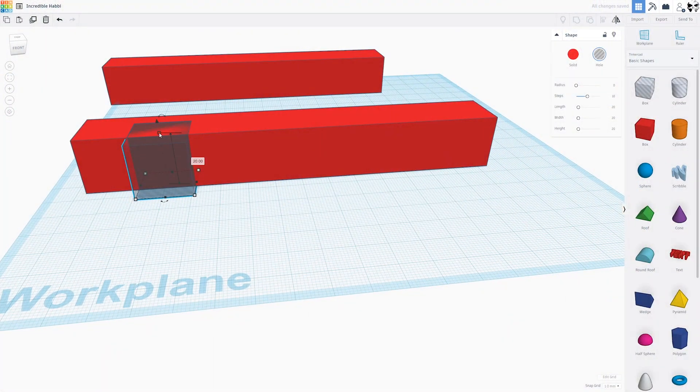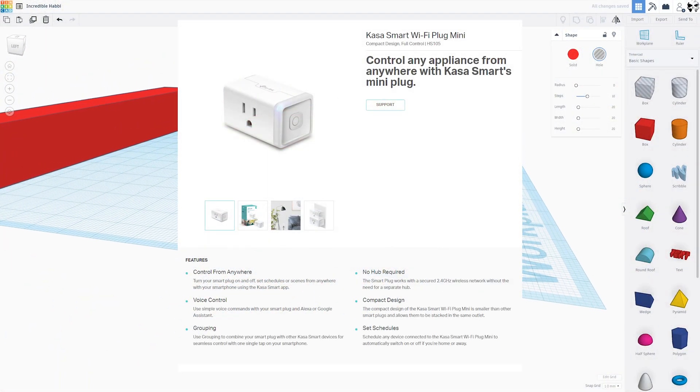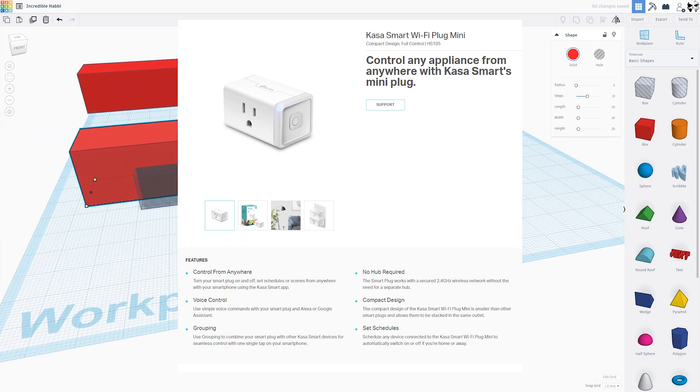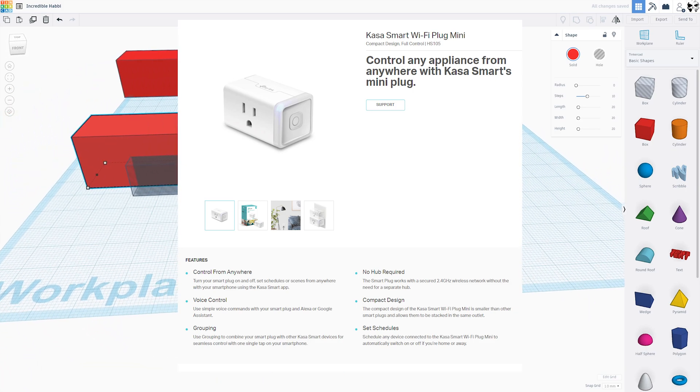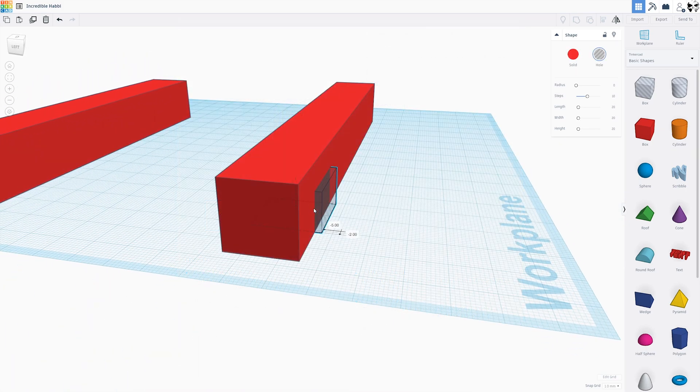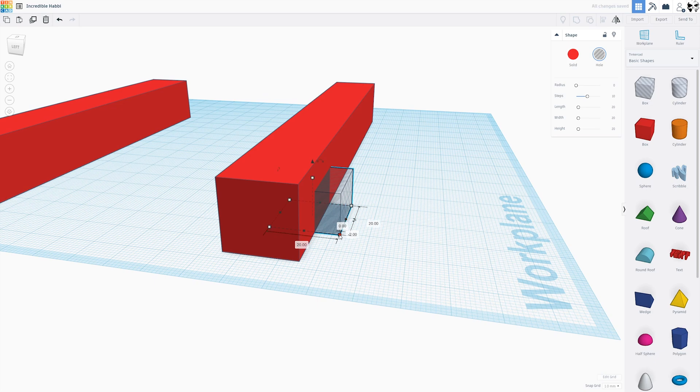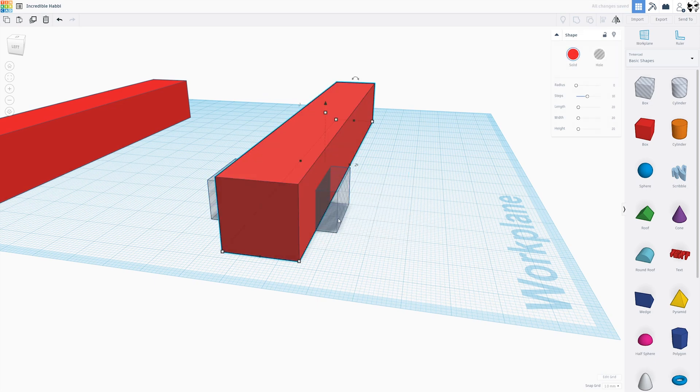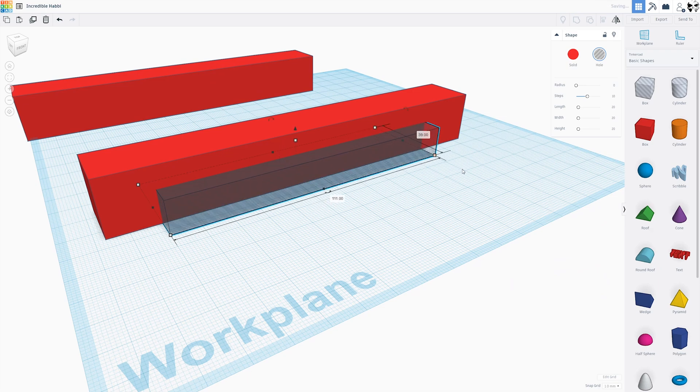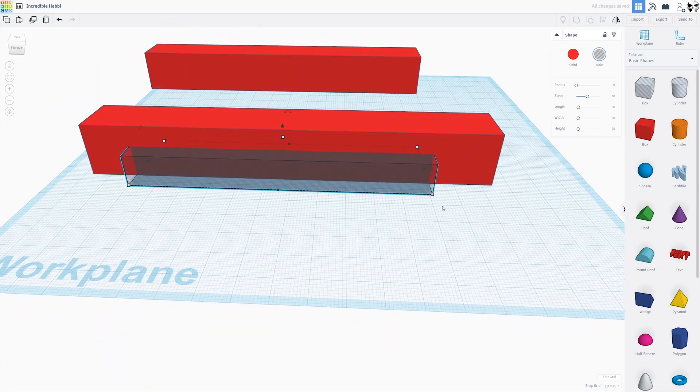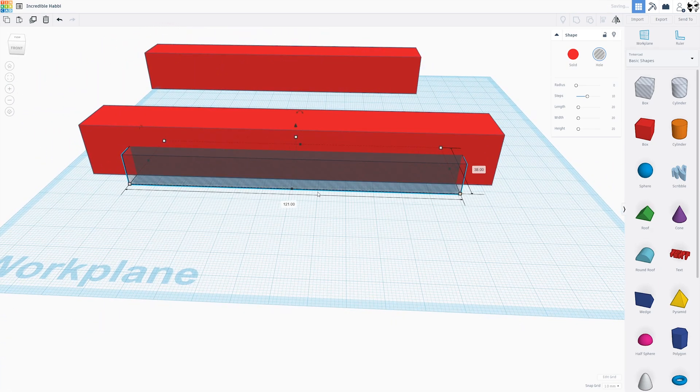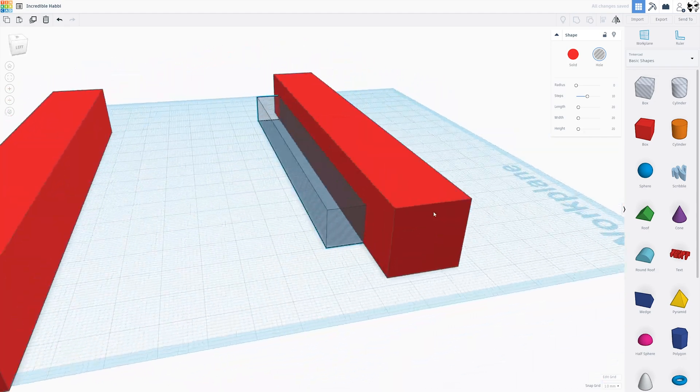Okay, so these are smart plugs. These particular ones are called TP-Link Kazza Smart Wi-Fi Plug Minis. I'm sure others will work just fine but these are what I use and they are fairly inexpensive. We'll get to the prices in a moment. But first, let me go into some detail about why I even thought of using these.